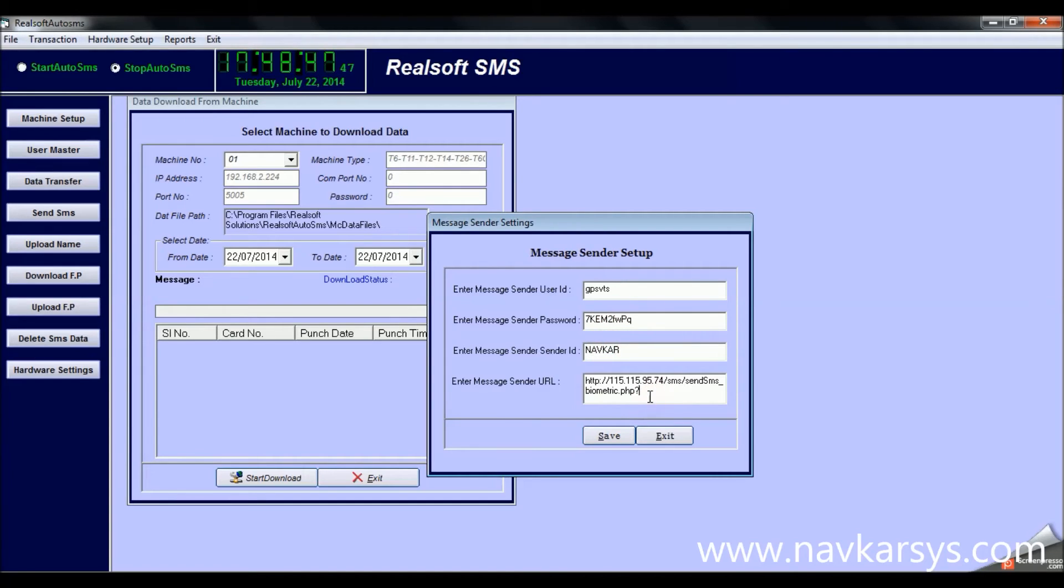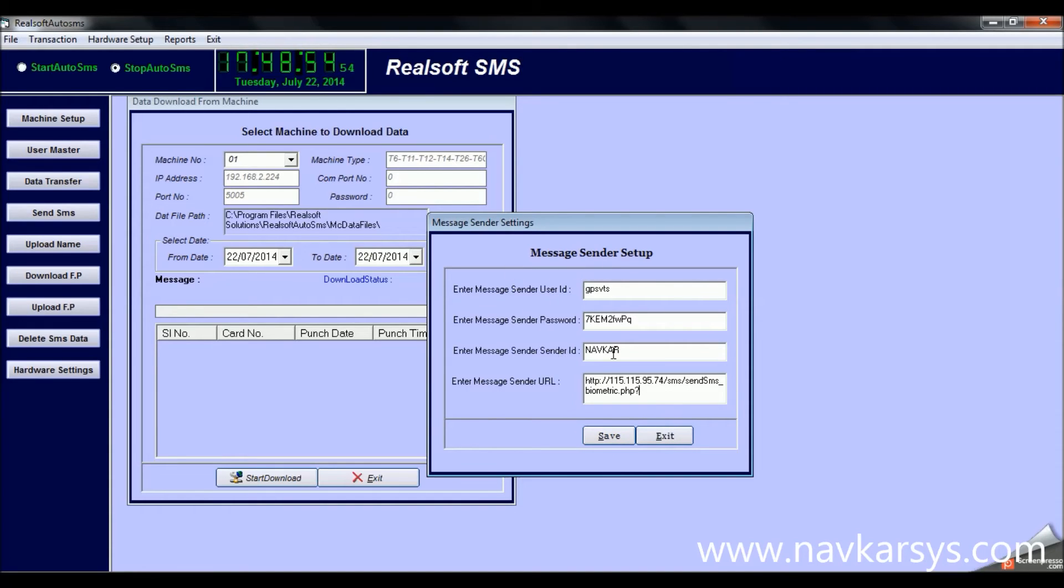This is the message sender setup. Here you have to set up the SMS API, bulk SMS API. You can set up the username, the password, the sender ID, and the sender URL.